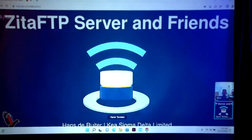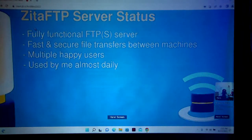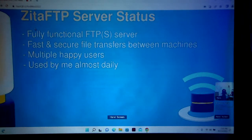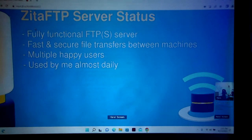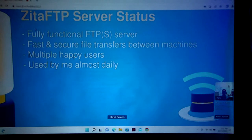Coming up with the FTP server. So currently it's a fully functional FTPS server — the S stands for secure. I've got multiple happy users, and I'm personally using it a lot as part of my Amiga OS development system. I cross-compile on my laptop and then use the FTP server to transfer it to my Amiga for testing.